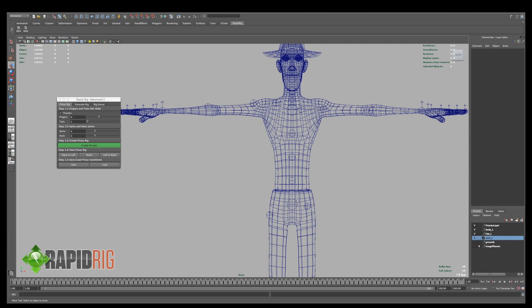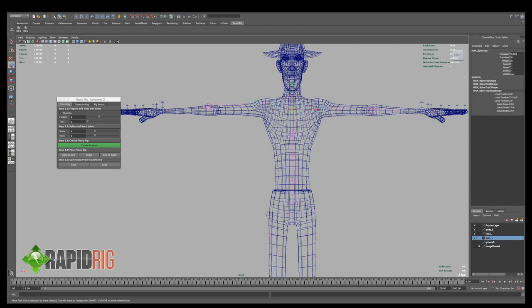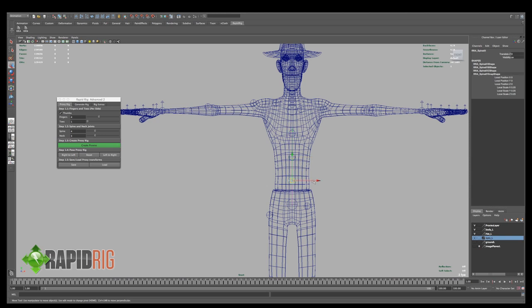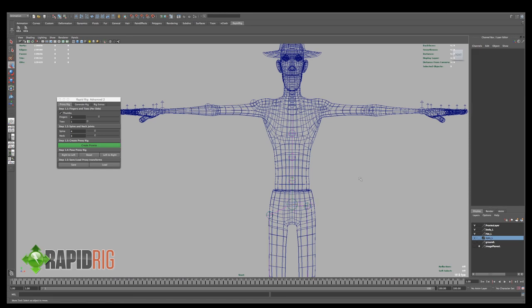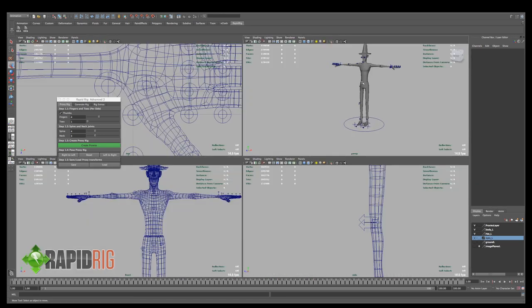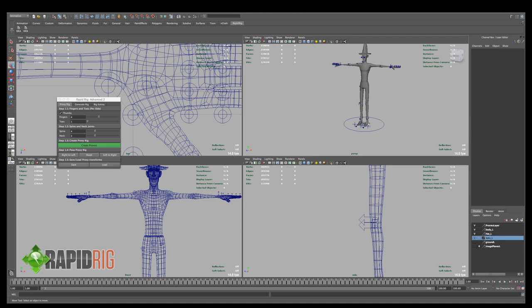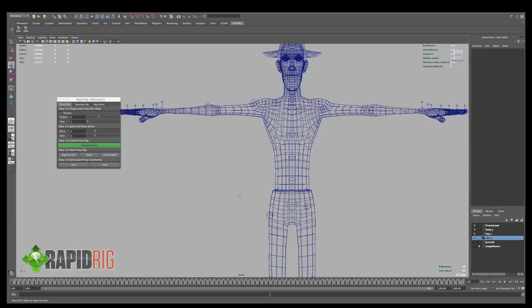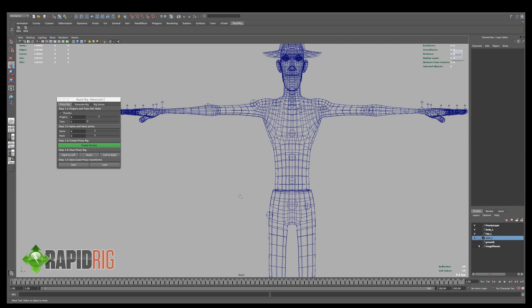Now one thing I should mention is these center controls, so the root, the spine top, and the different spine ones, neck and head, you can't move them off the center. They need to be centered on your character, and hopefully you've built your character in such a way that it is built on the center, on the origin, and facing positive Z. That's how most characters are set up, and you'll need to do the same if you want to use RapidRig.